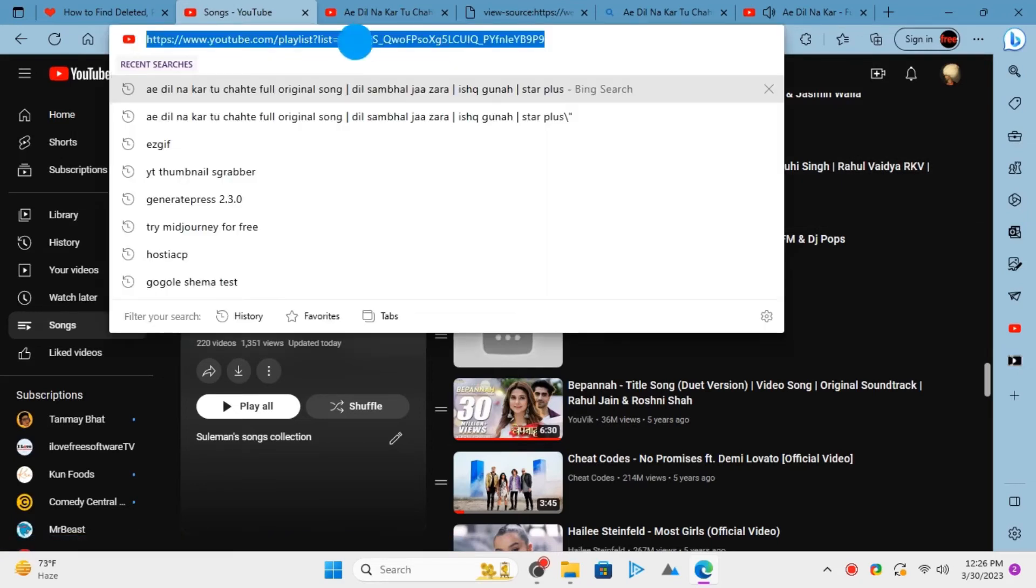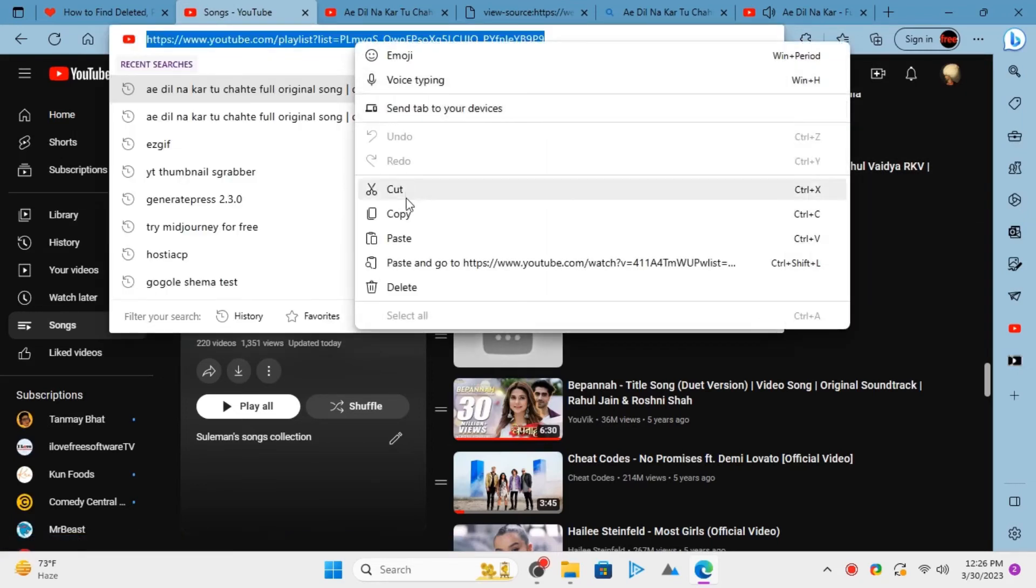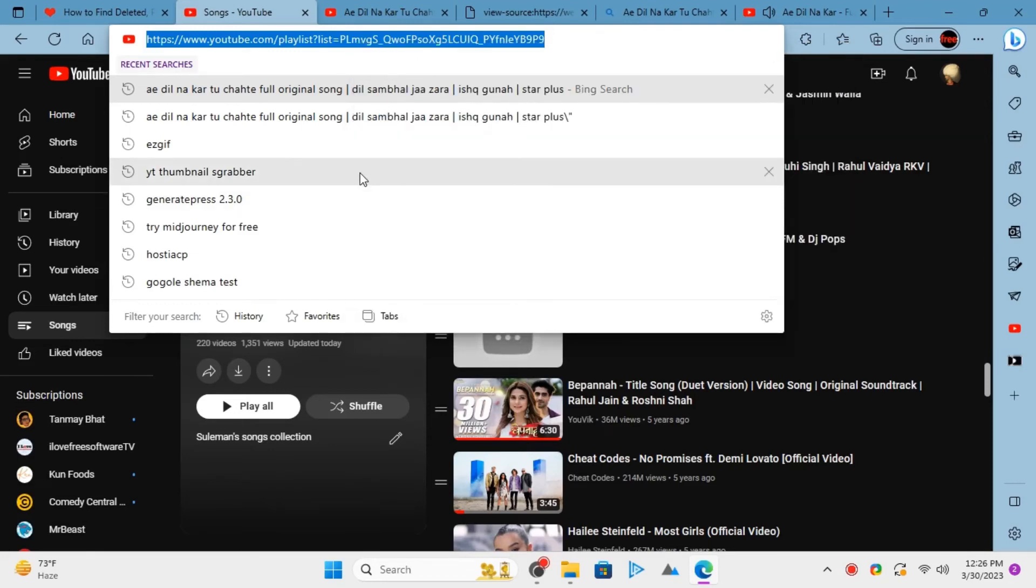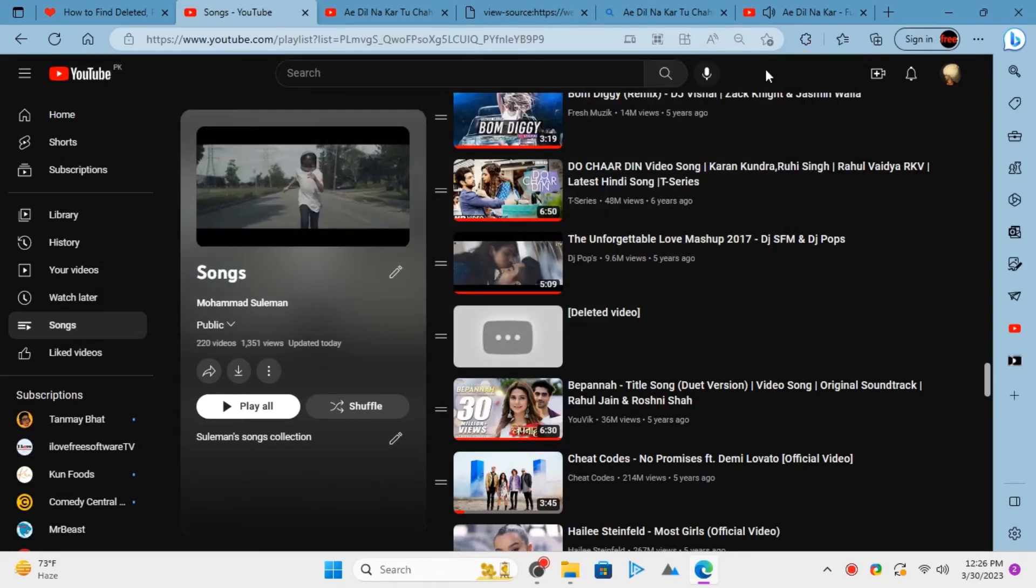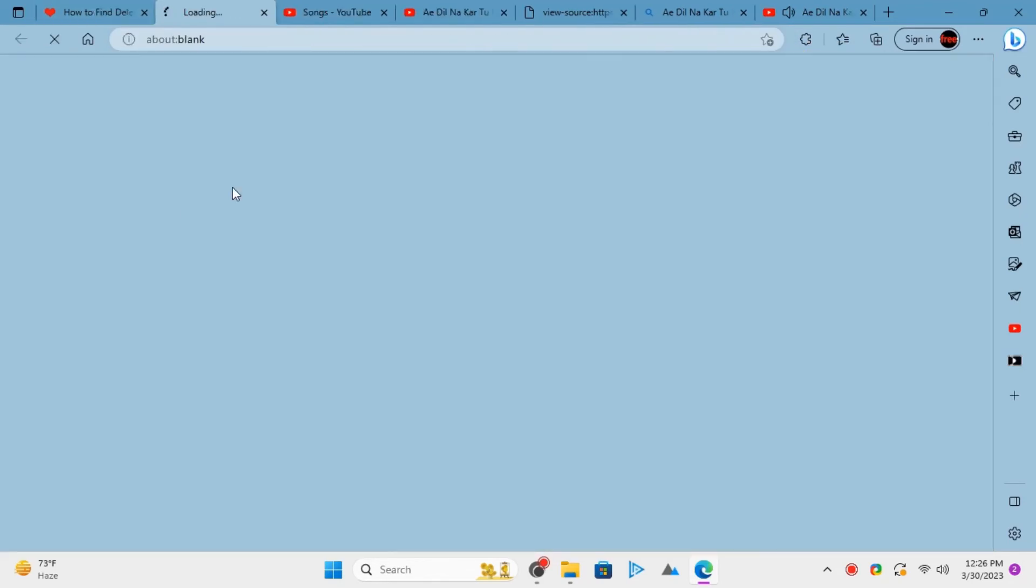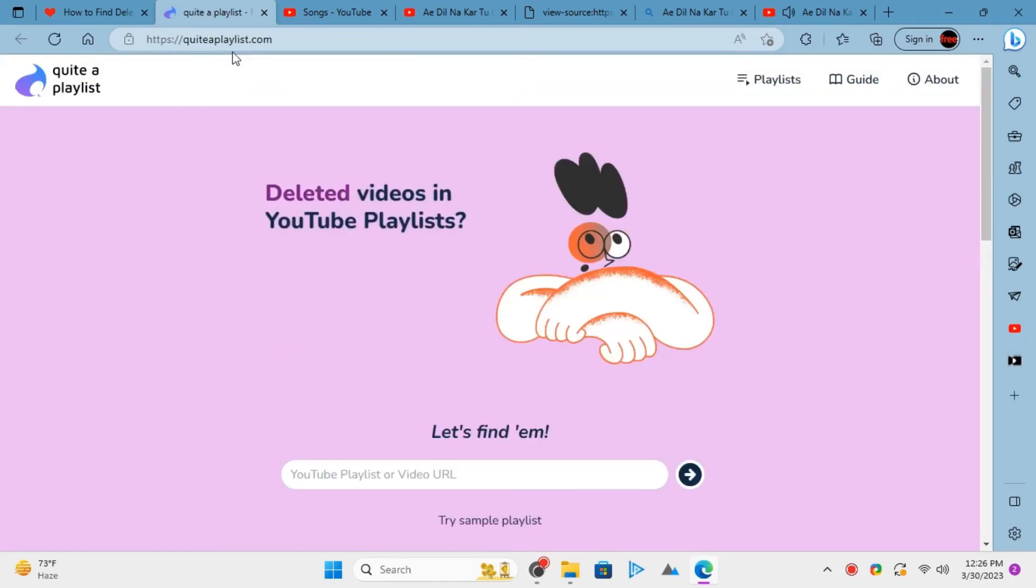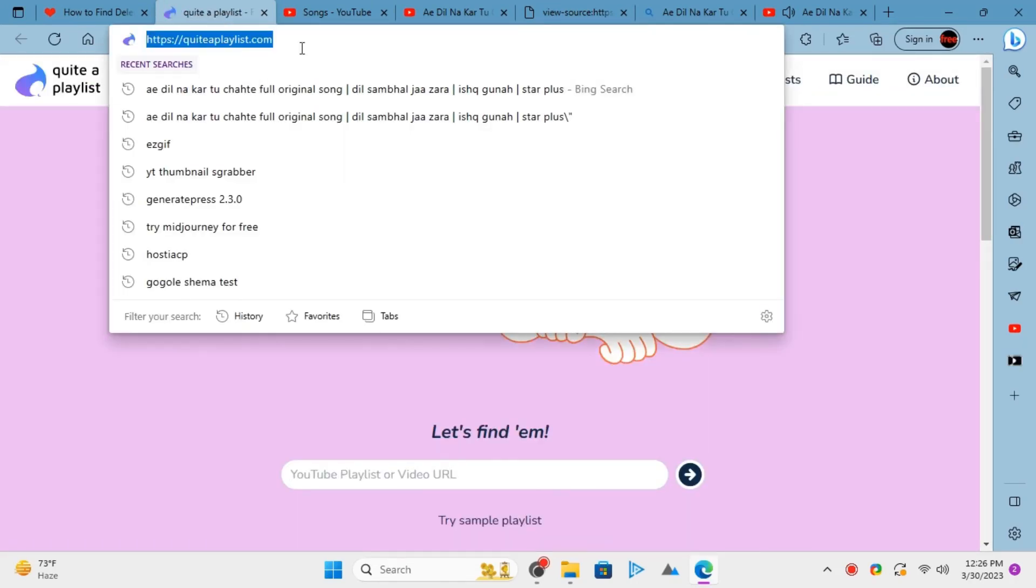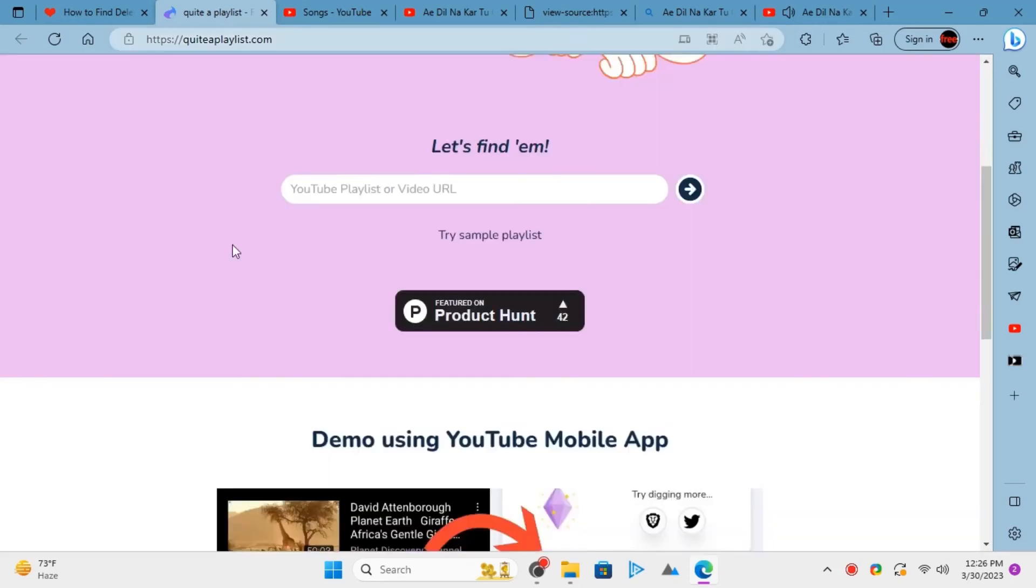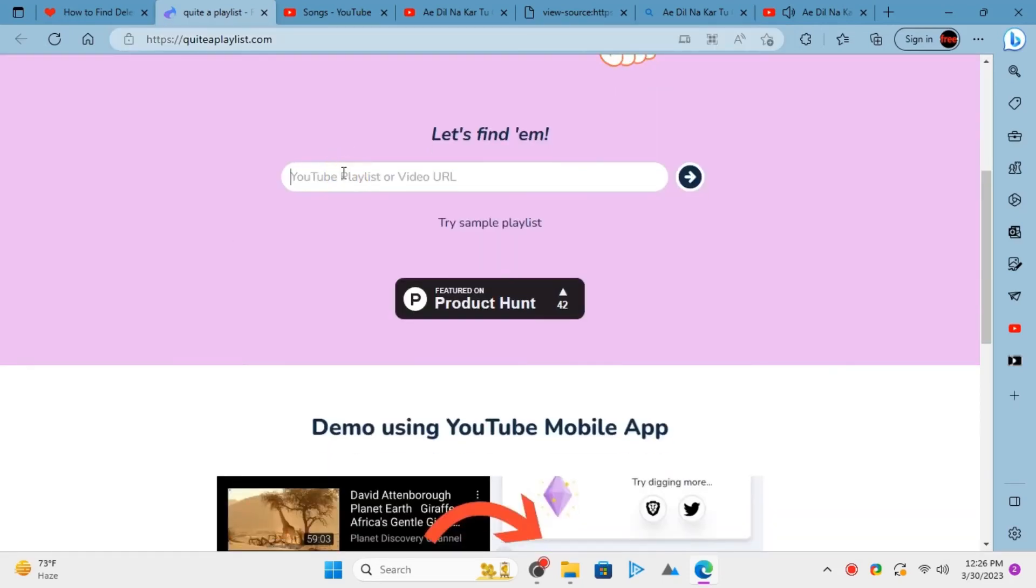Just copy the URL of the playlist that contains some private or deleted videos. Open quitaplaylist.com and then paste the playlist URL in the box. Hit enter or click search.